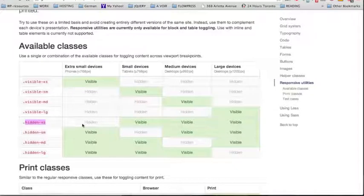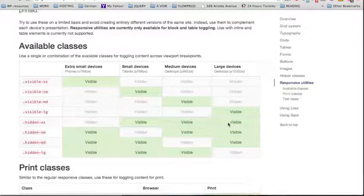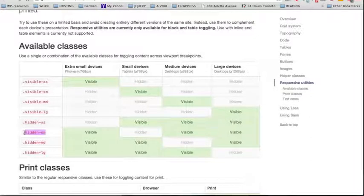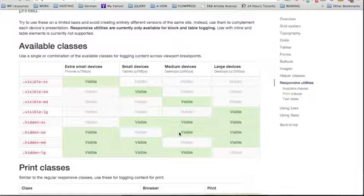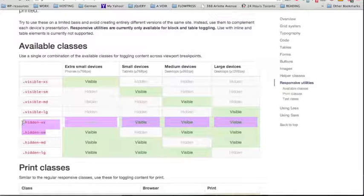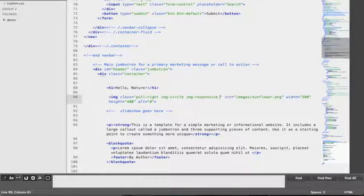`hidden-xs` will hide an element on an extra small device while keeping it visible on small, medium, and large devices. As for `hidden-sm`, targeting the tablet view, the element will be visible on extra small devices, hidden on small devices, and back to visible on medium and large devices. So we're going to use both classes to hide the picture from extra small and small devices while keeping it visible on medium and large devices.